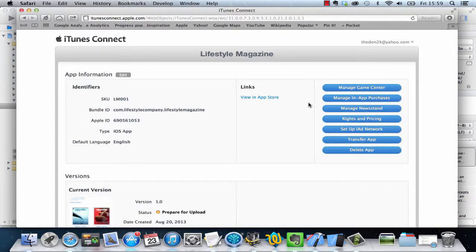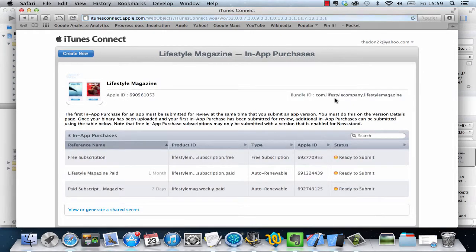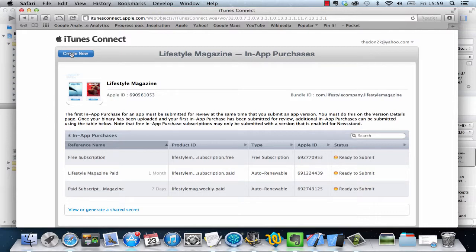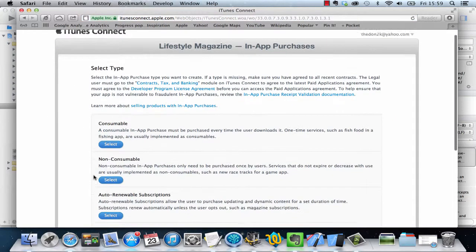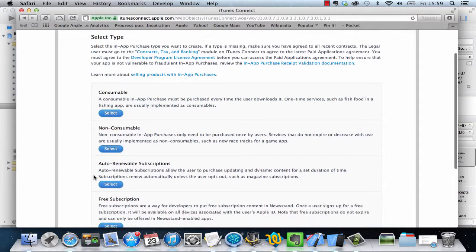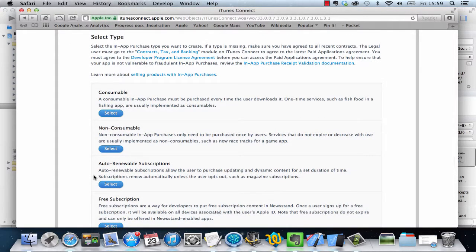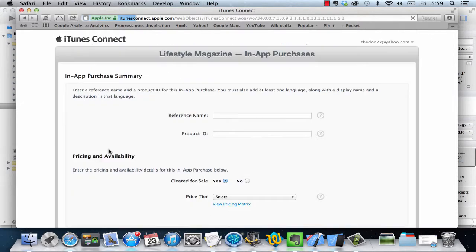I can go in here and say manage in-app purchases. Here I am back on iTunes Connect for the app which I'm trying to modify. I'm going to click on manage in-app purchases. We have a couple of in-app purchases there already, but we'll create a new one. For charging for issues it's best to choose a non-consumable. That means the users only need to buy that once and these services do not expire or decrease with use.